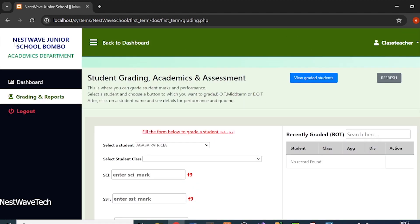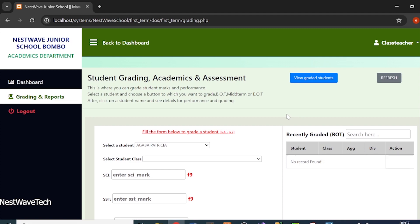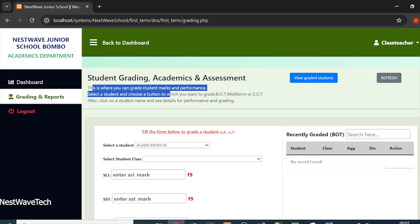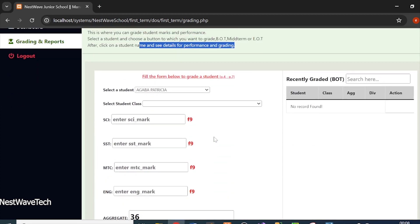It gives me a well-designed page. If you're a student doing research or looking to code something, this can be an inspiration. If you're a teacher or educational professional, you can also purchase it from me if you like it. The page says 'Student Grading — Academics and Assessment.' You select a student and choose a grading period: BOT (beginning of term), midterm, or end of term.